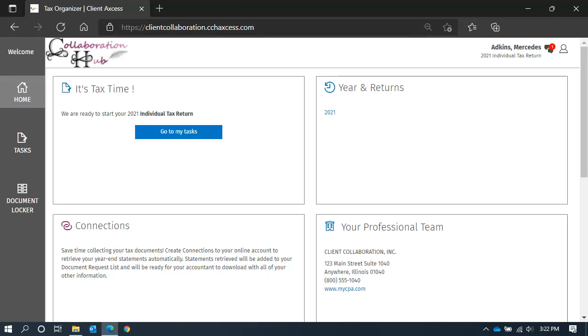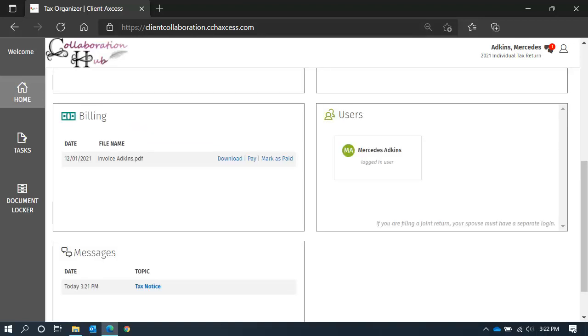Any invoices posted by our team can be found towards the bottom of your home page. As you scroll to the bottom, you will see a billing tile that will show invoices posted.